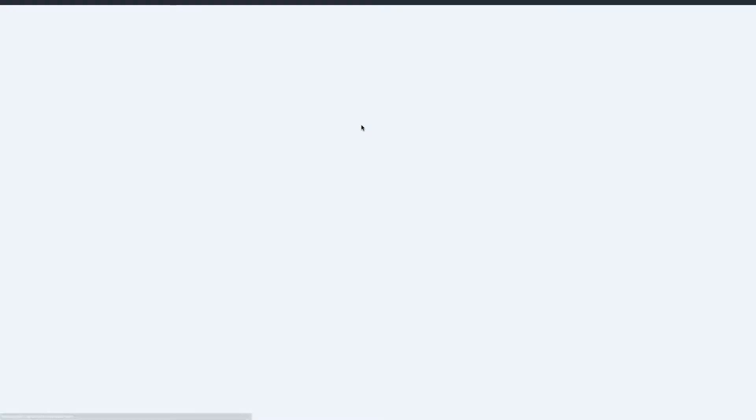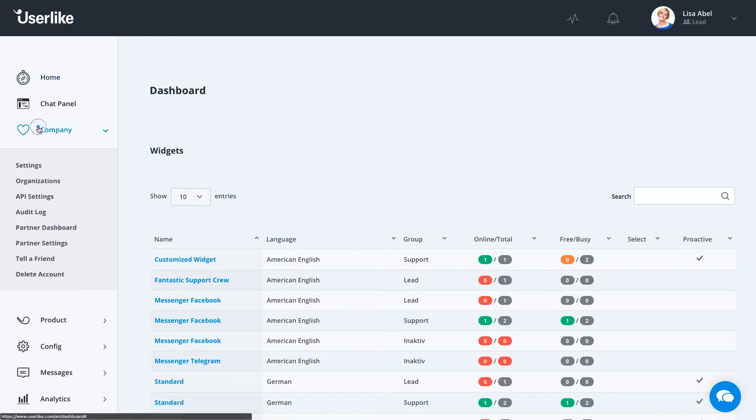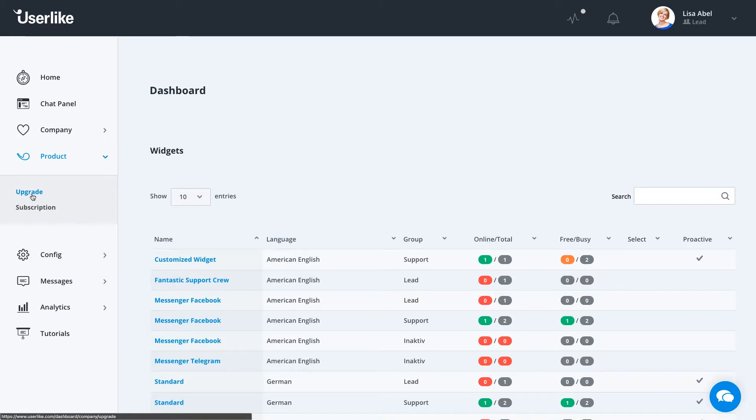Now that we're back on the dashboard, we see the options available to us. As an owner, you can go under Company, change your company settings, your organization settings, and also see your API key here. Under Product, if you want to upgrade or view the current status of your subscription, click on these options.